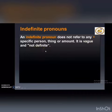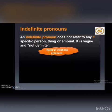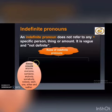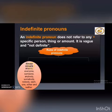So we have three rules of indefinite pronouns. Rule one: always singular — such as anyone, everyone, someone, and anybody. If you see any of those pronouns, you must know it's a singular pronoun.